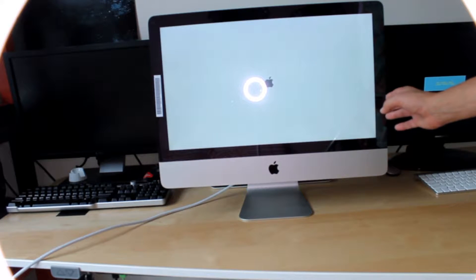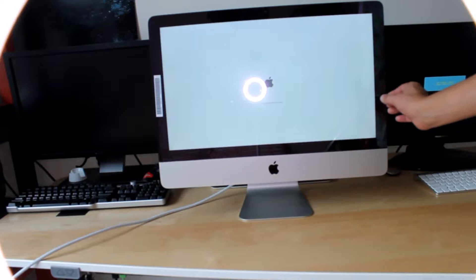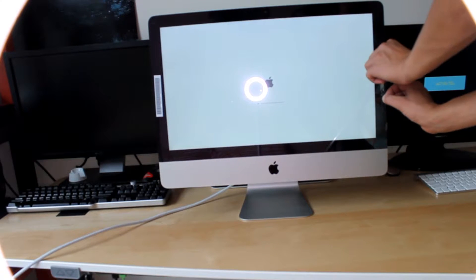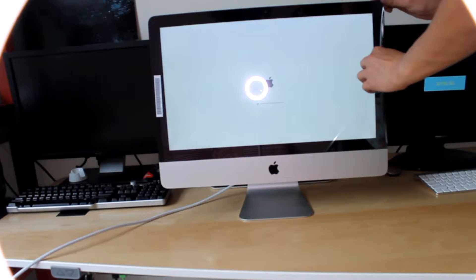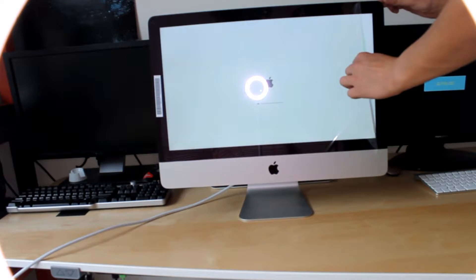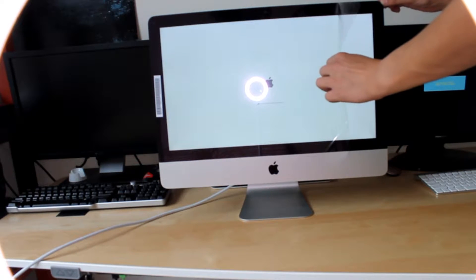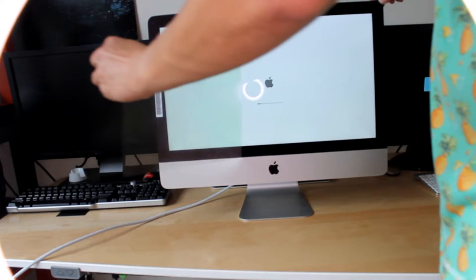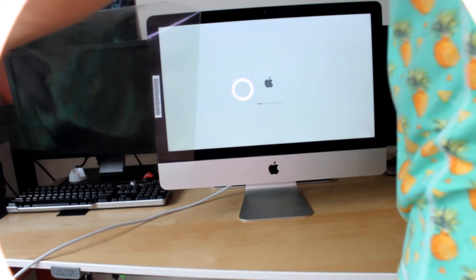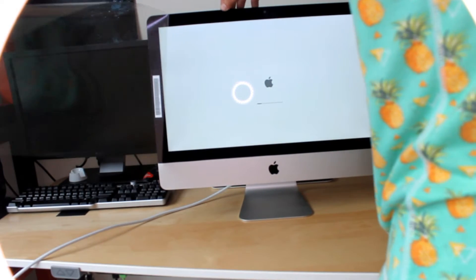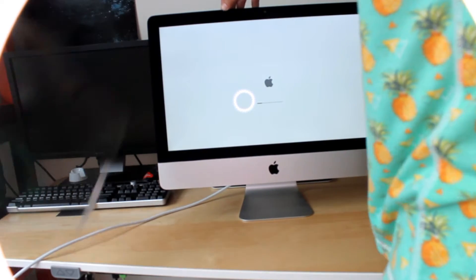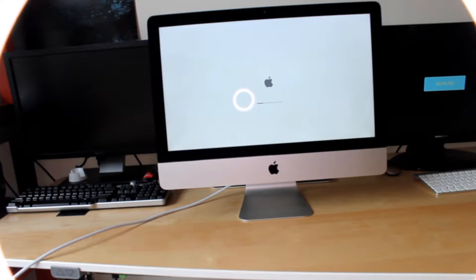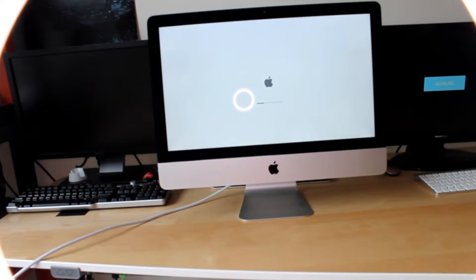Let's unpeel the protective film from the screen. It looks fantastic in the mirror.